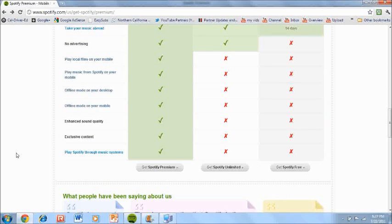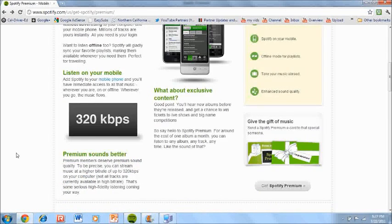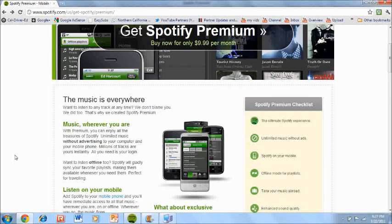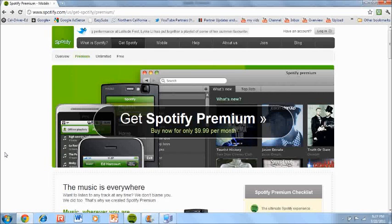Now, exclusive content, you're getting more content than what you would of the other two. And the last feature is that you're having the ability to play Spotify through different music systems. Now these are the three different versions of Spotify and now I'm going to show you what Spotify looks like when you already have downloaded the program.